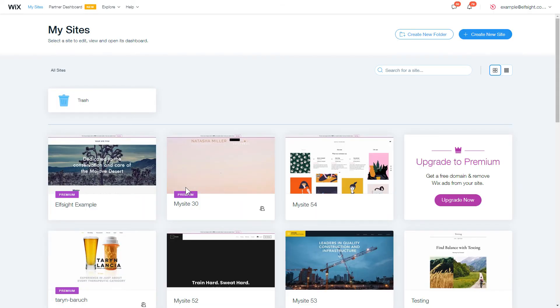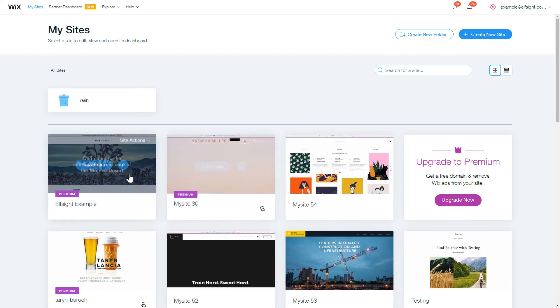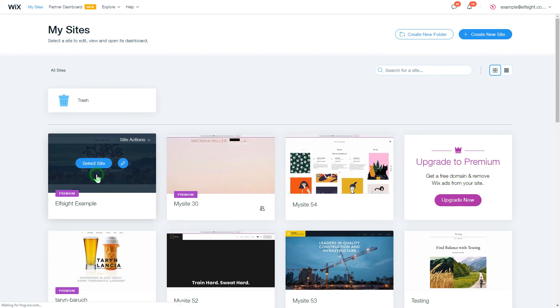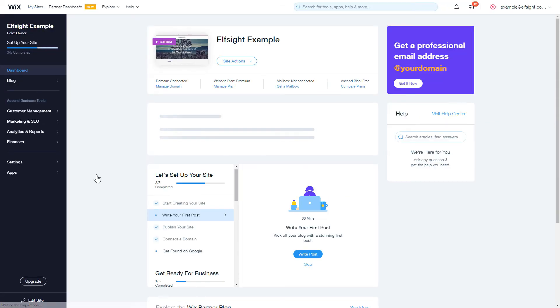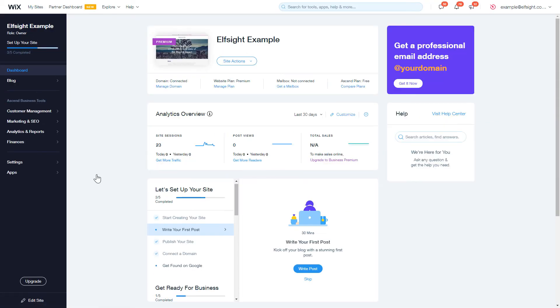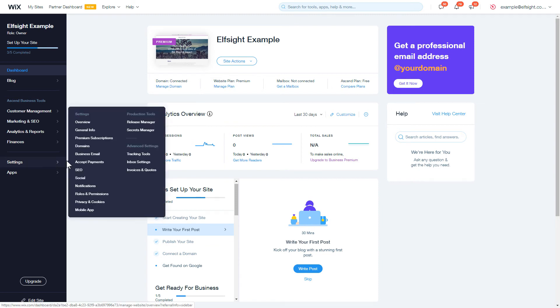After you've logged in to your Wix admin panel, choose a website for the widget. Open the Settings section in the Dashboard menu and choose the Tracking Tools option.